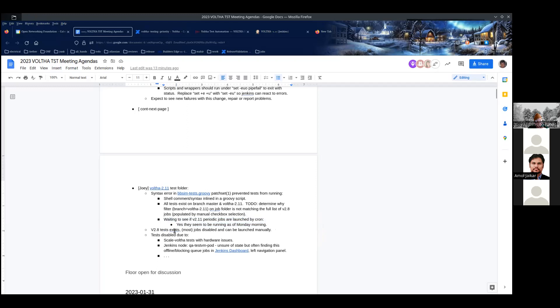The 2.8 tests do still exist — they've just been disabled. We can manually launch them when we need to. The reason for disabling them is mostly we don't want to flood the queue and block community jobs if we can help it.